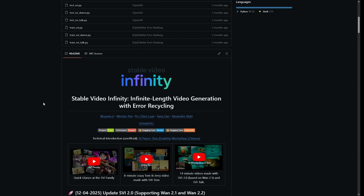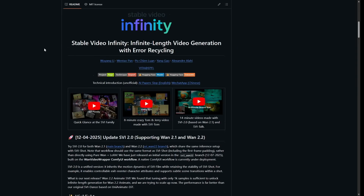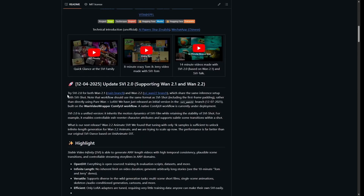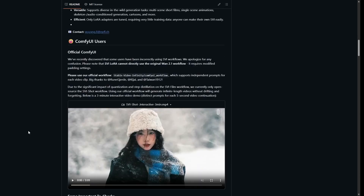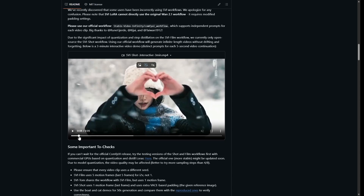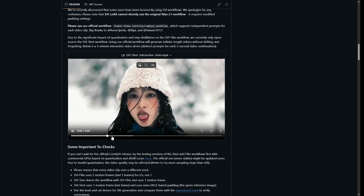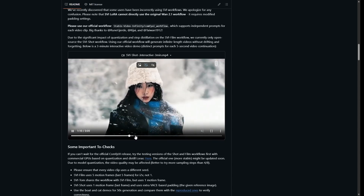A few weeks ago, I made a video on the previous version of Stable Video Infinity LoRA. A second version of the same has been released, and it looks interesting and works with the 1.2.2 model as well. This 3-minute video looks like it was generated from the latest version — I don't remember seeing it when I visited this page a few weeks ago.